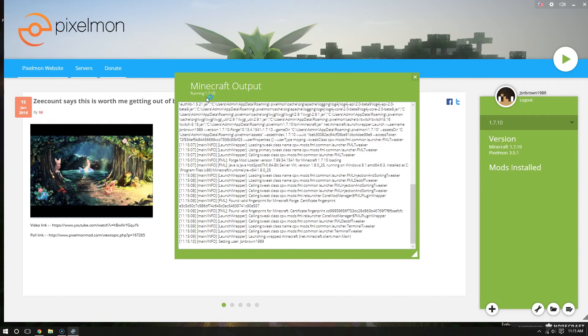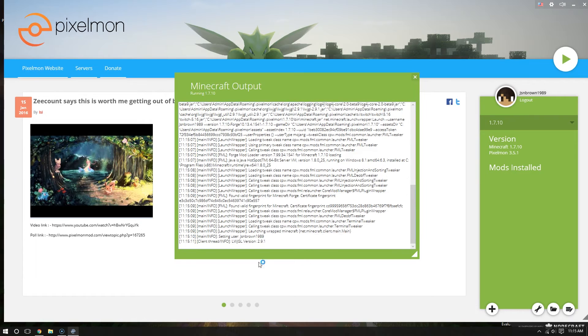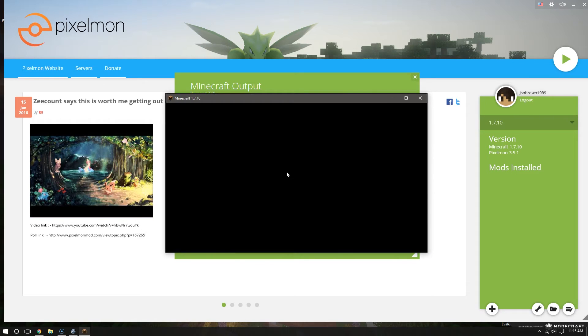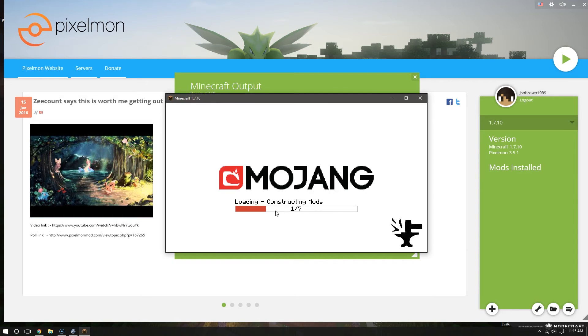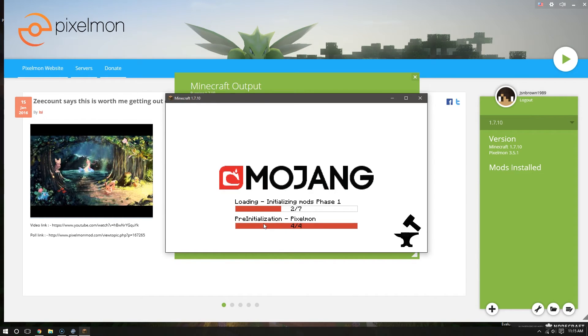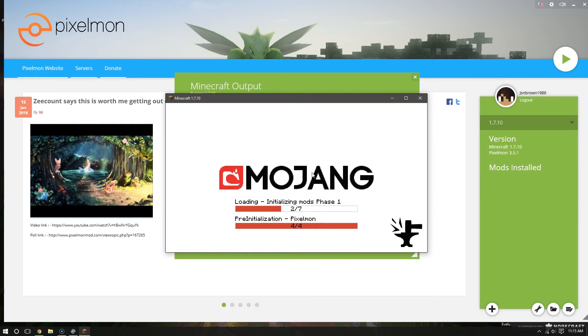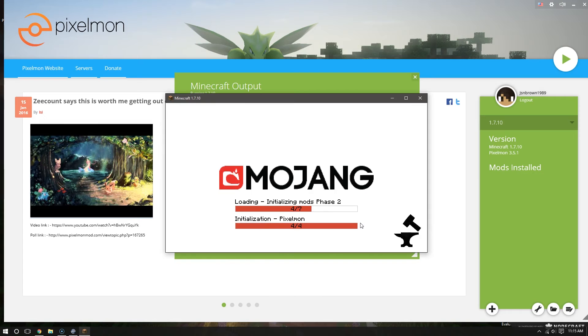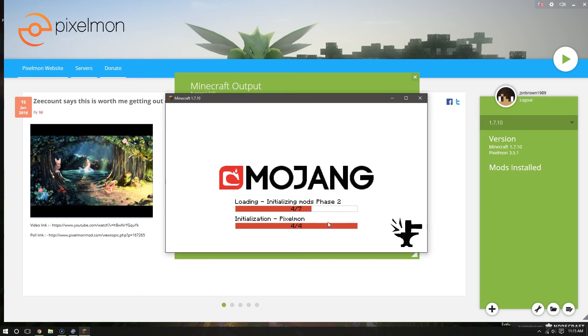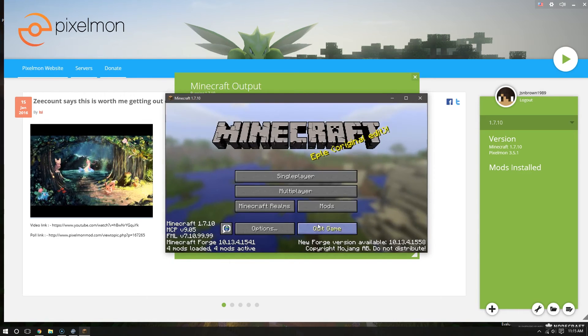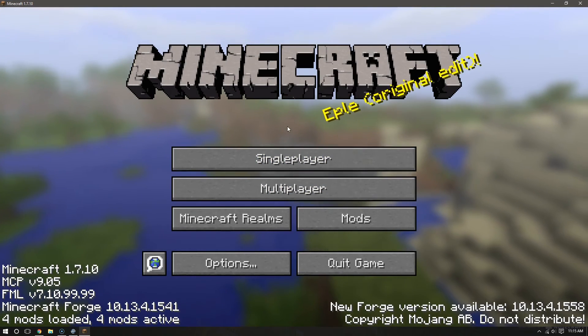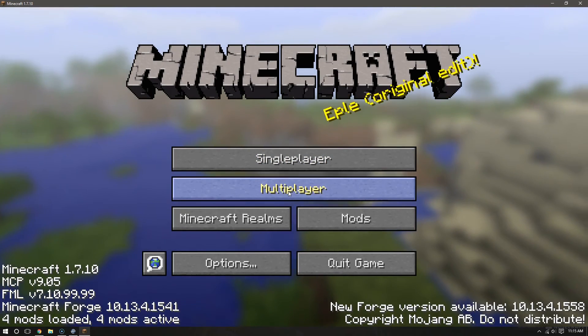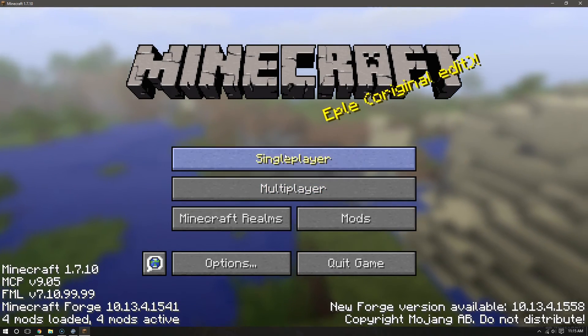And here it goes. Minecraft output running 1.7.10 and all this little crazy stuff. Okay, here's the good stuff. Loading. Things, construction, Pixelmon, things. Come on, I'm going to play. Come on. So close. Alright.